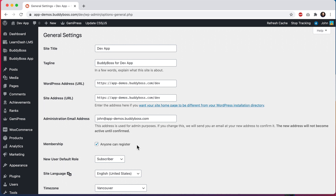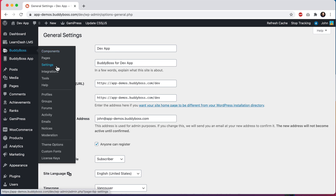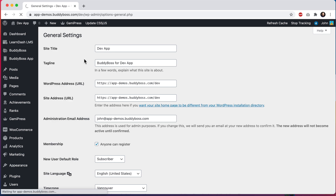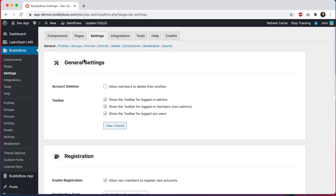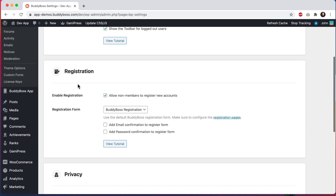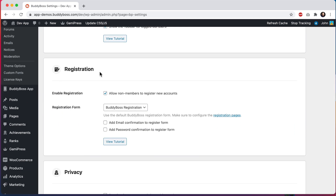We can also go to the BuddyBoss platform settings at BuddyBoss > Settings, and under General come down to Registration. This option for 'Enable Registration' is actually synced with the other option. We can also enable email confirmation and password confirmation, and these settings will sync with the app registration as well.